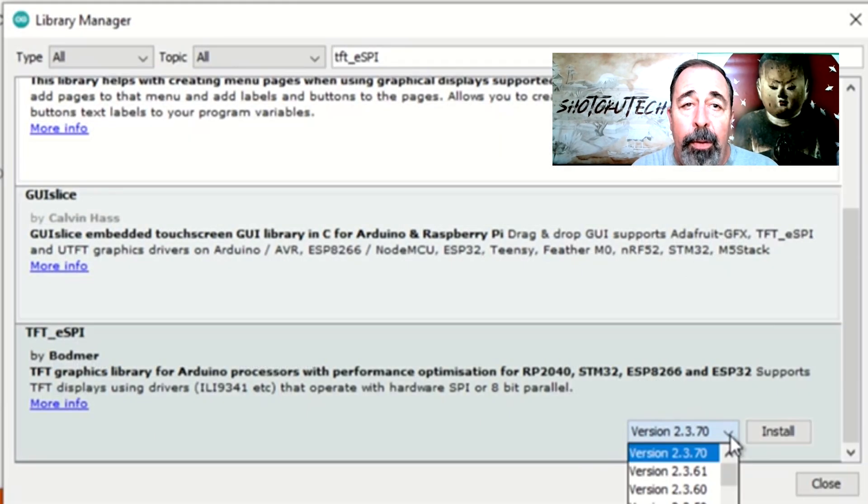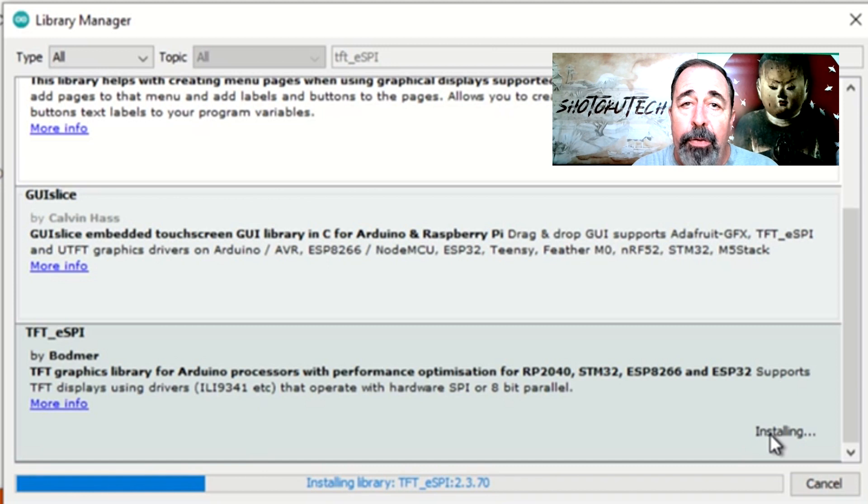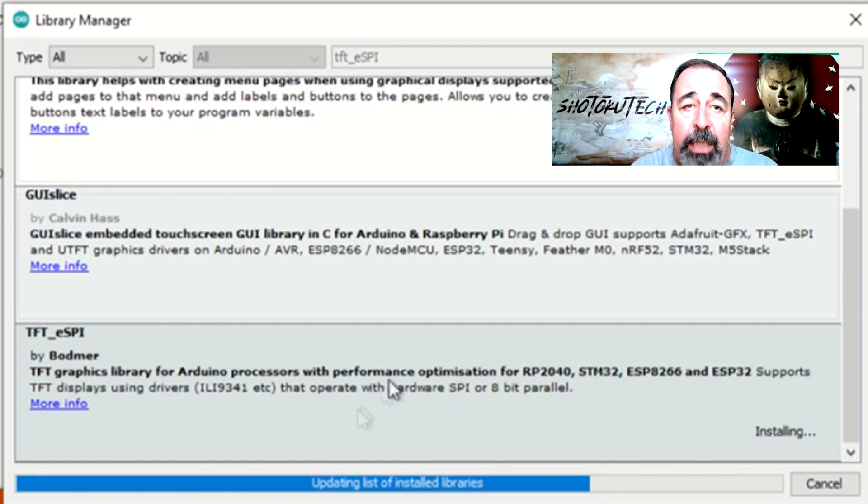Now, in Library Manager, let's install the latest bodmir TFT-ESPI library.